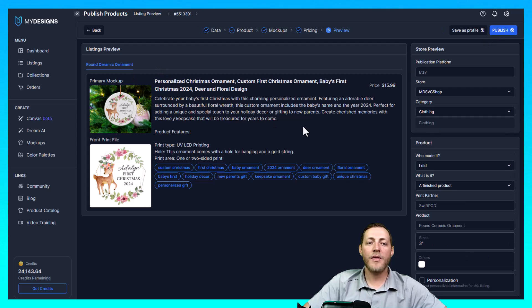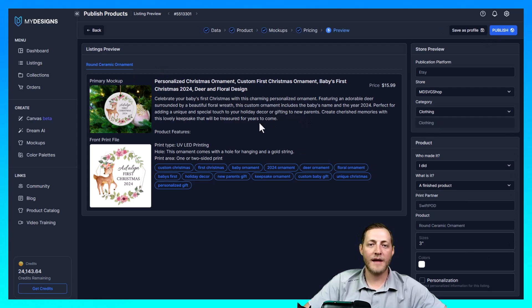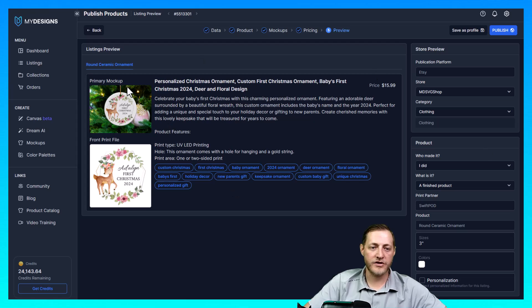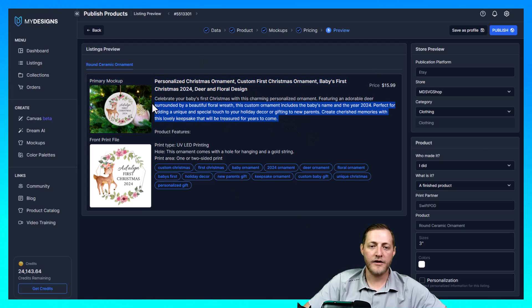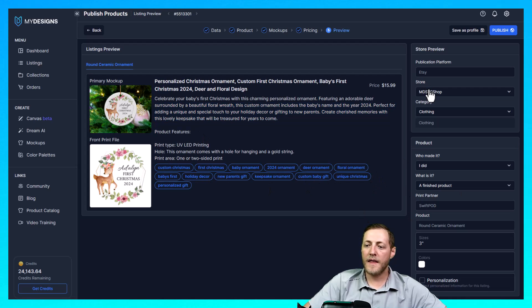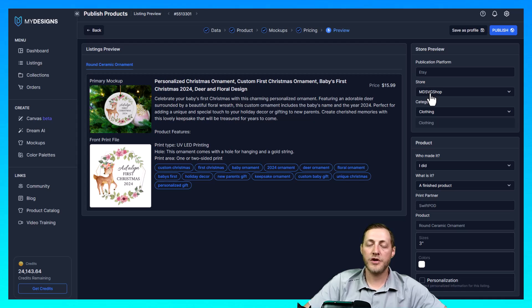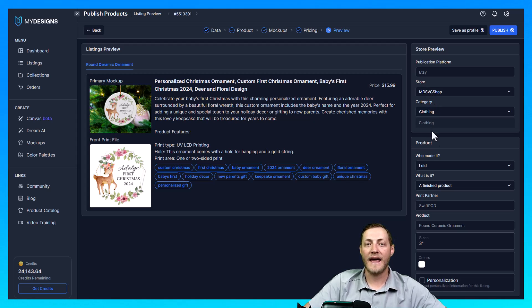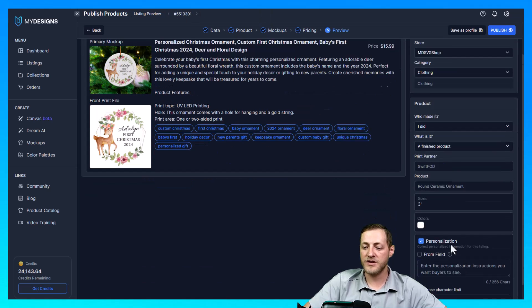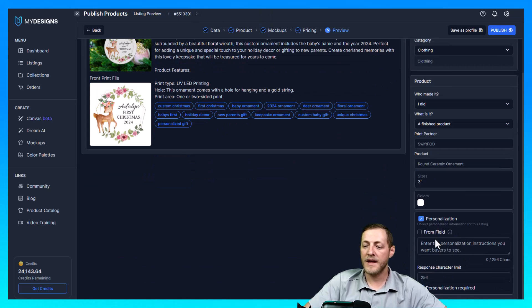So once we have our pricing done we'll go ahead and just click preview publish info. So now this gives us a final view of what this looks like before we actually publish it to our Etsy shop. And everything looks great. It shows us what our primary mockup is, our title here, descriptions here, and then our tags are highlighted in blue down here.